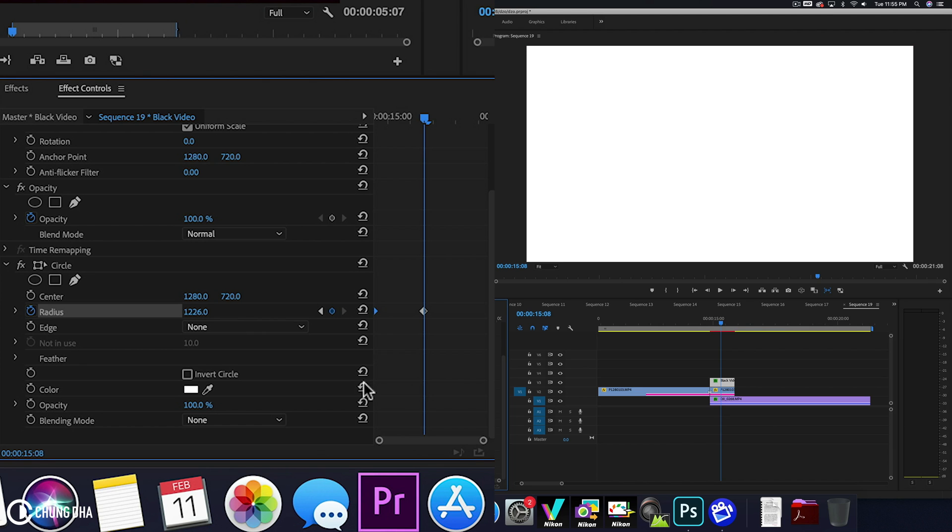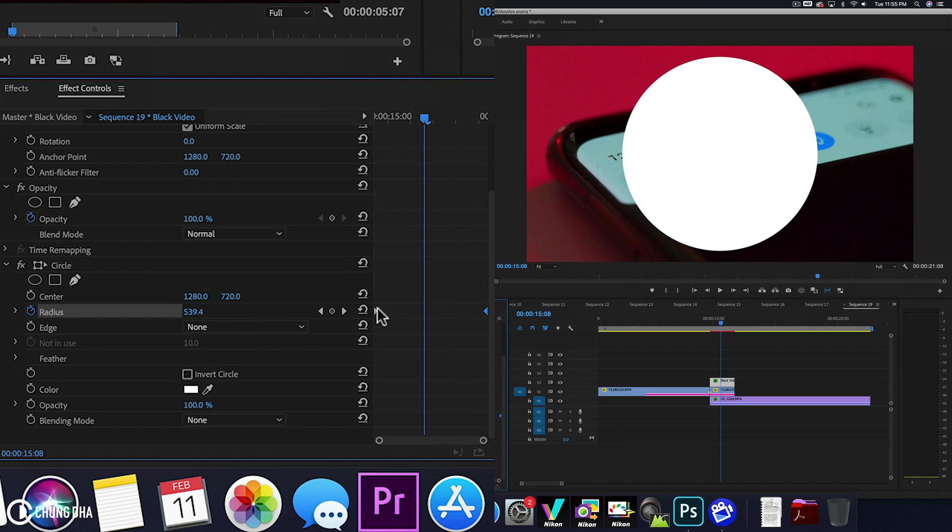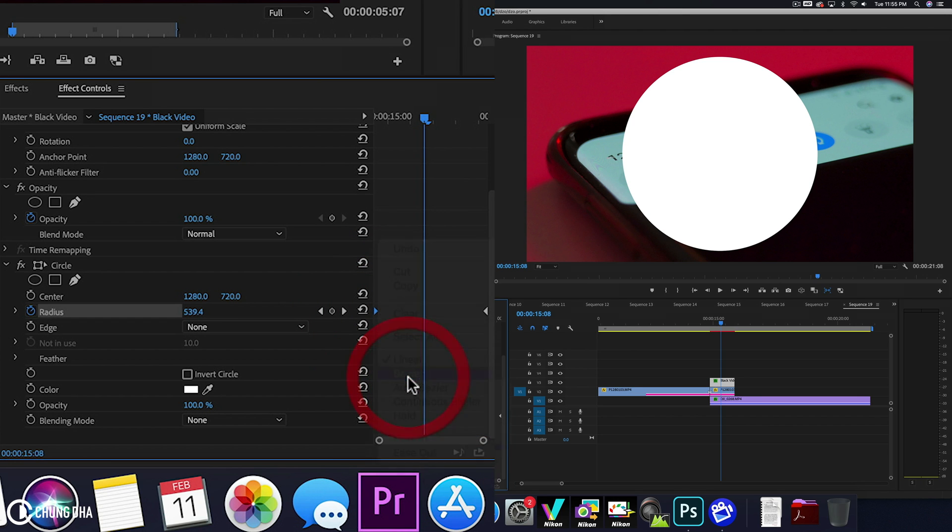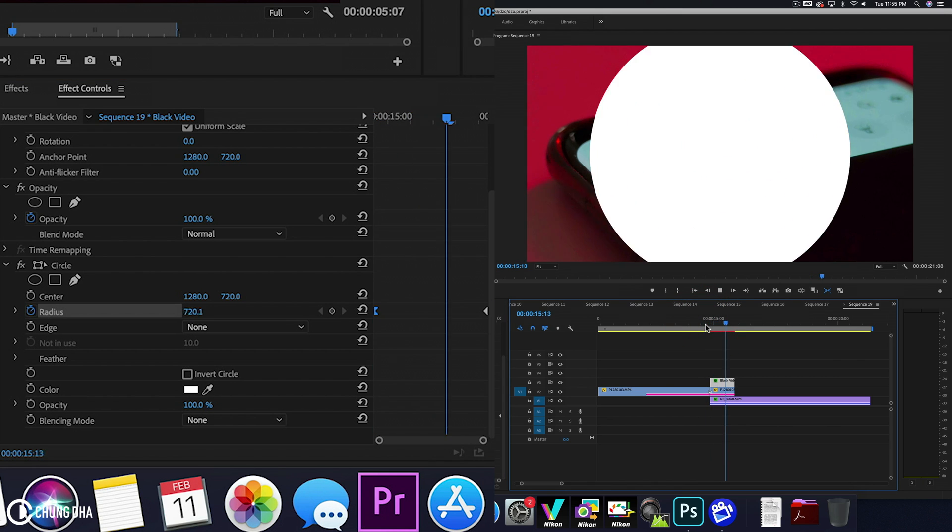Like this. And move this to the end. Going to right mouse click onto the first keyframe and change it to Bezier. So now when we play this, we have this going on.